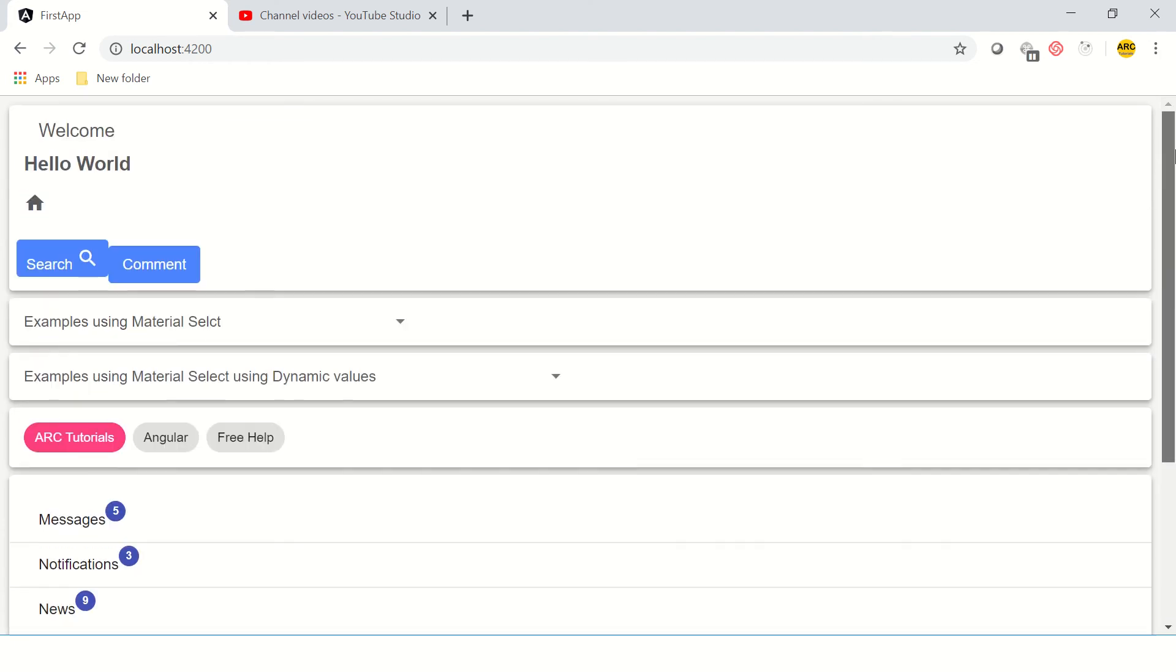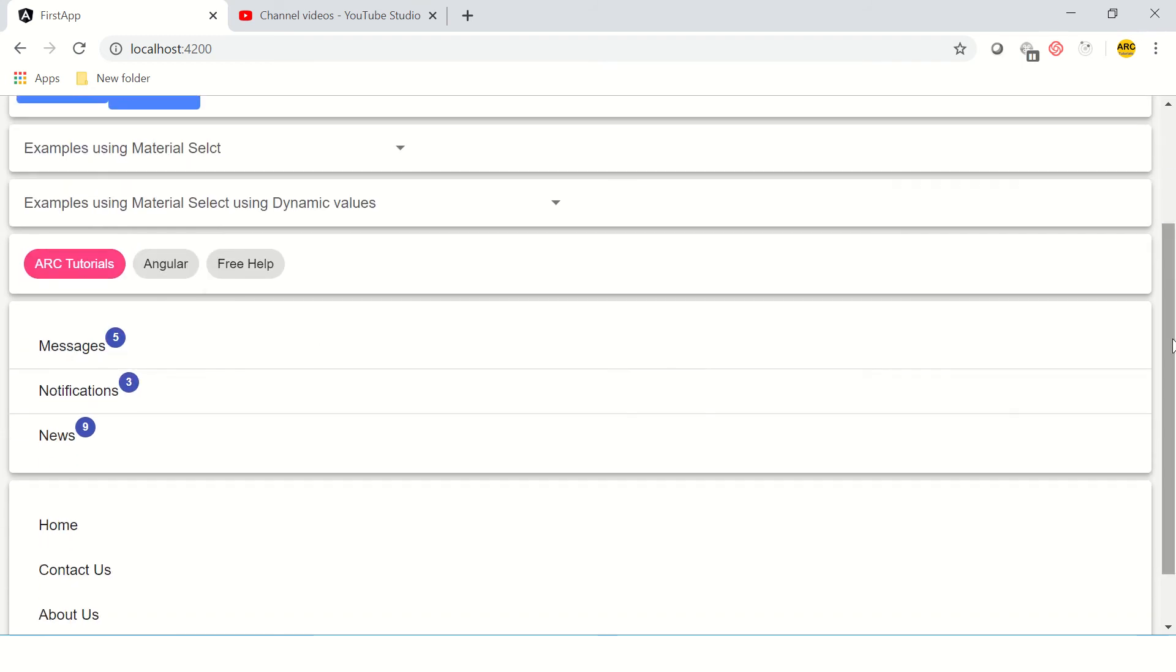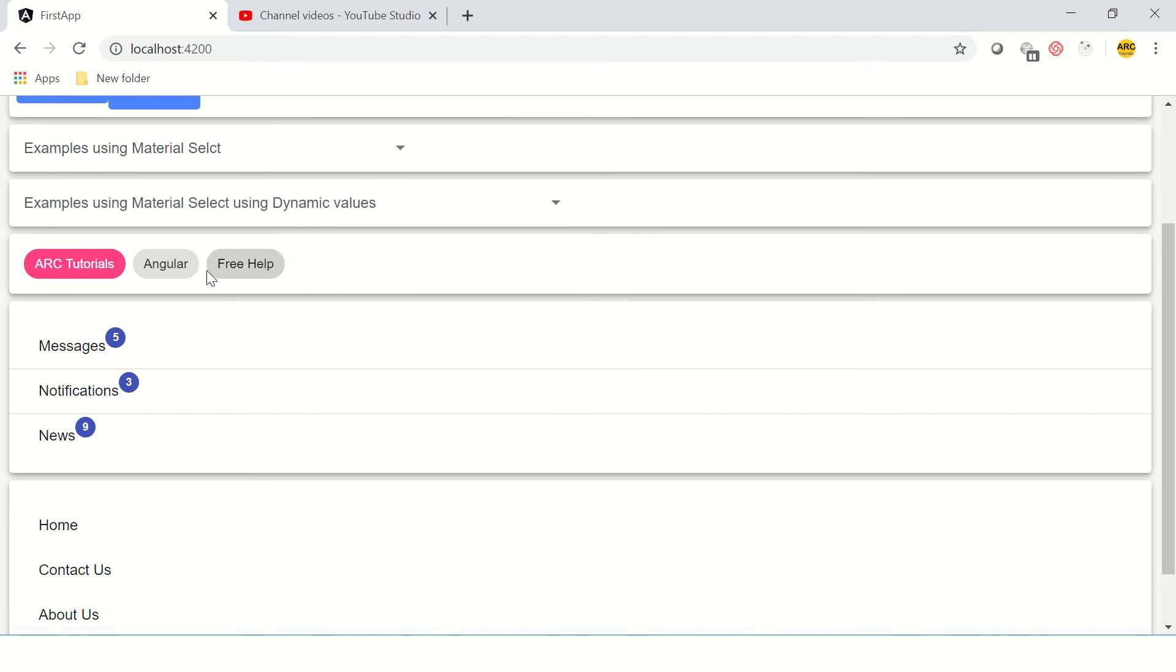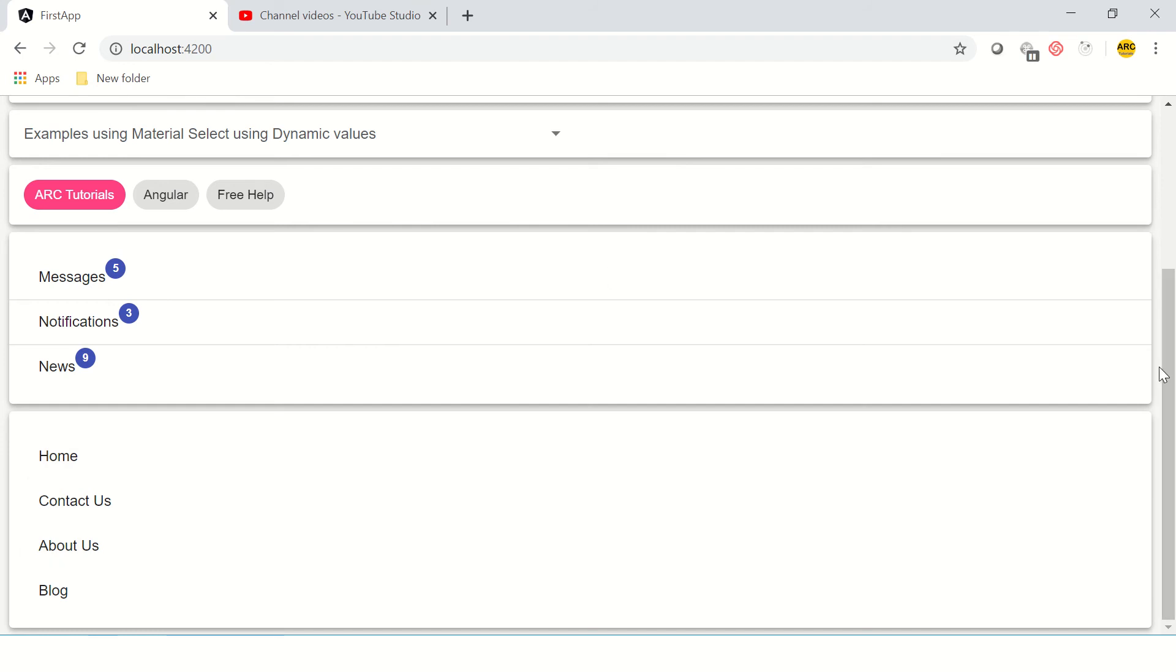So far we have used Angular Material cards, buttons, icons, select dropdowns. We have learned to bind data on select dropdowns. We have used mat-chips, mat-badges, mat-list, and navigation list. Now we are going to use expansion panels. That's pretty straightforward and simple.